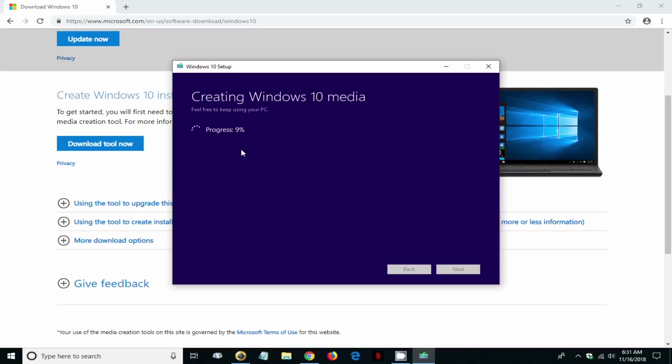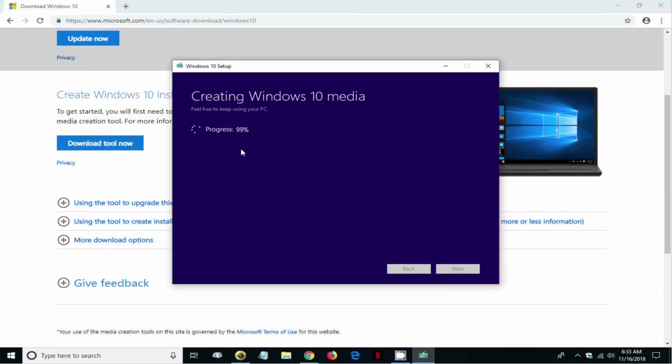I haven't seen it take anything longer than five or ten minutes on most computers that I've done this on, so hang in there. It'll be done in virtually no time at all.